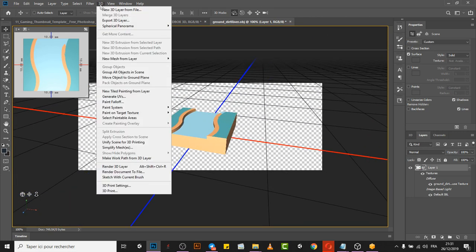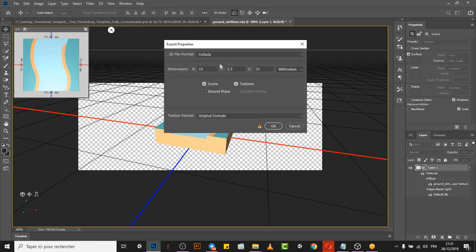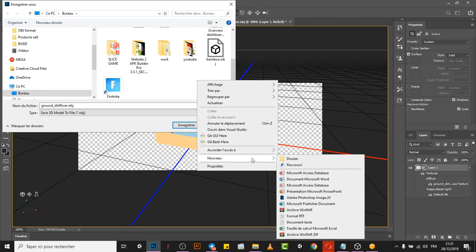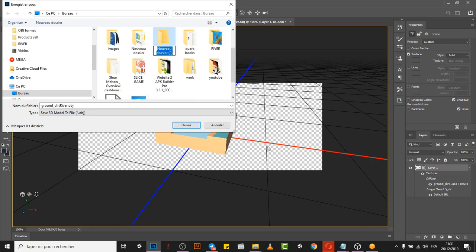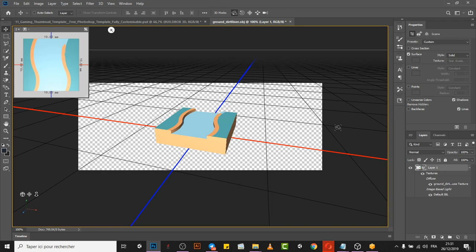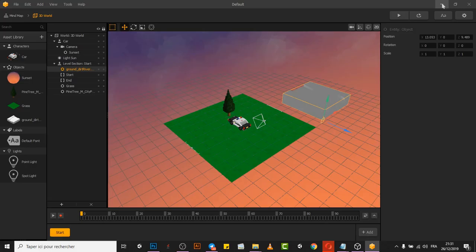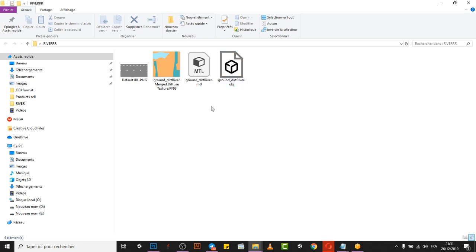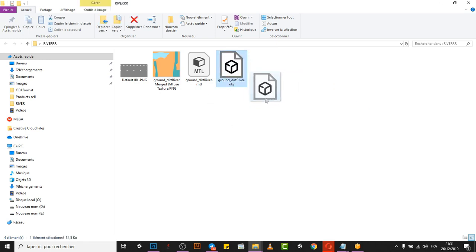Next step: click Export 3D Layer. For the export settings, change the format to OBJ and change the texture format to PNG. Click OK, choose where to save — I'll create a folder and name it 'river'. Open it and click Save. The project is saved. Now going back, we have the model, the textures, and everything exported.